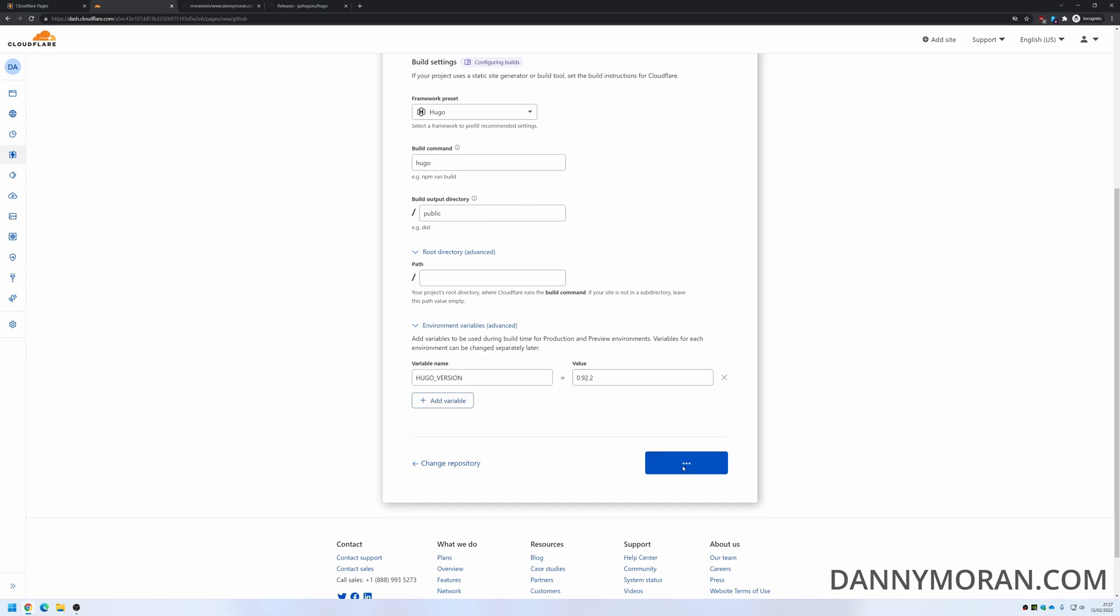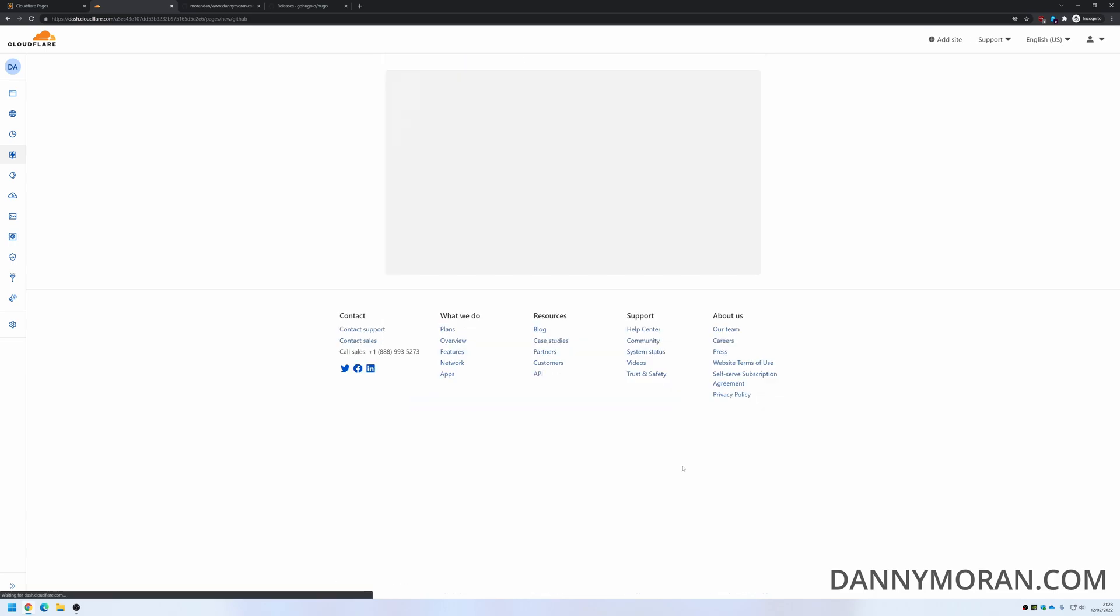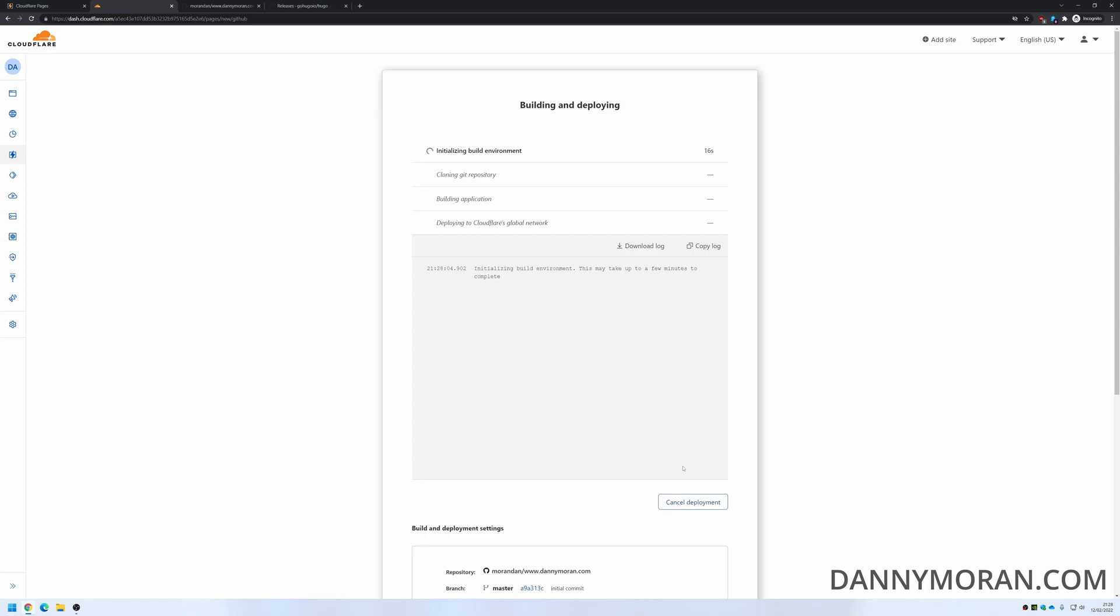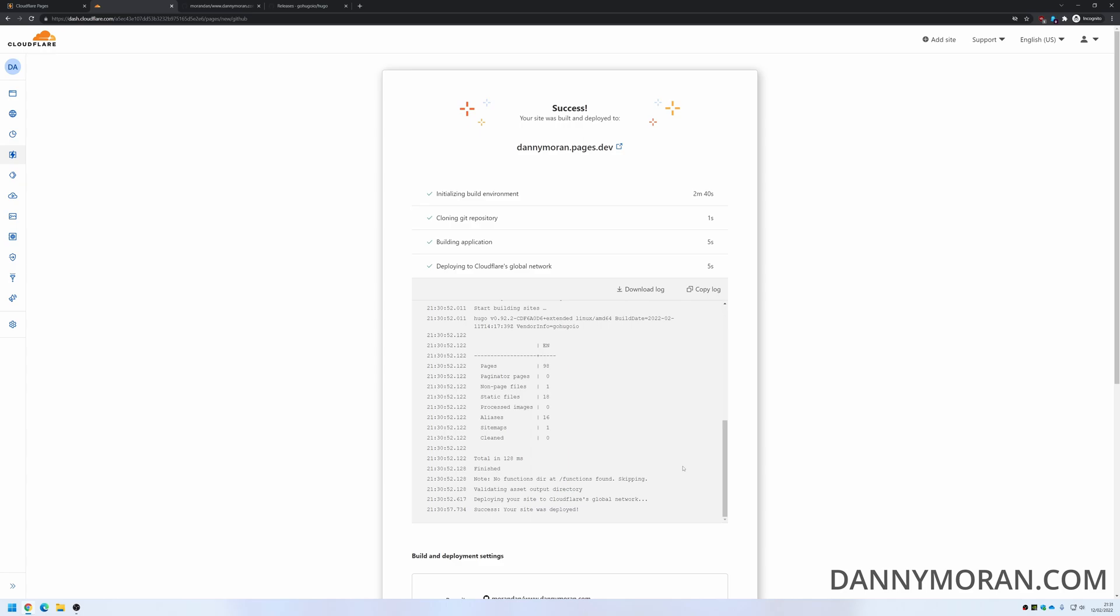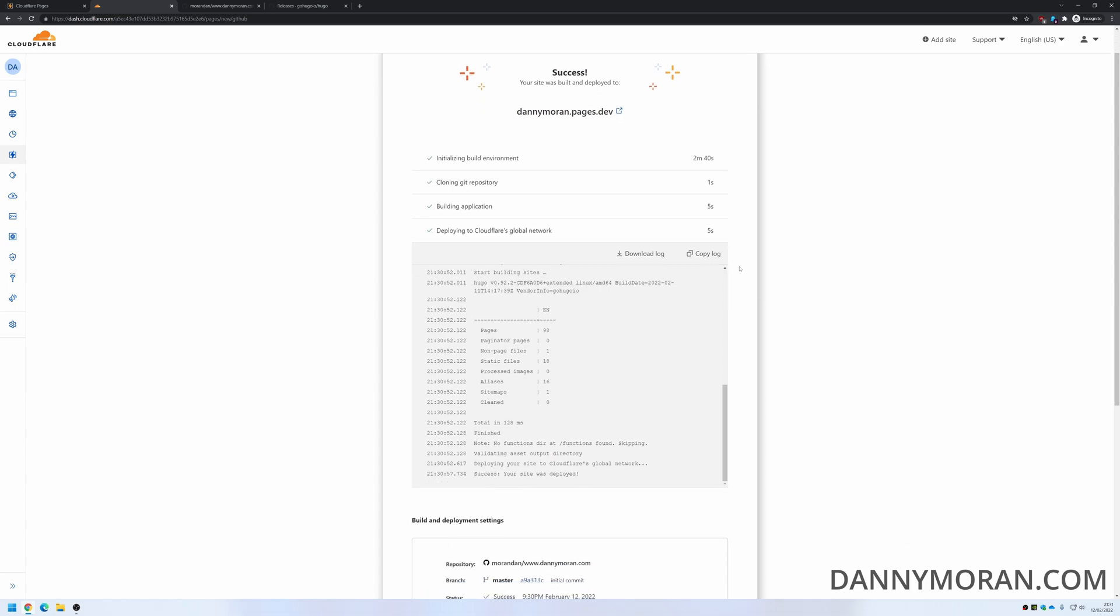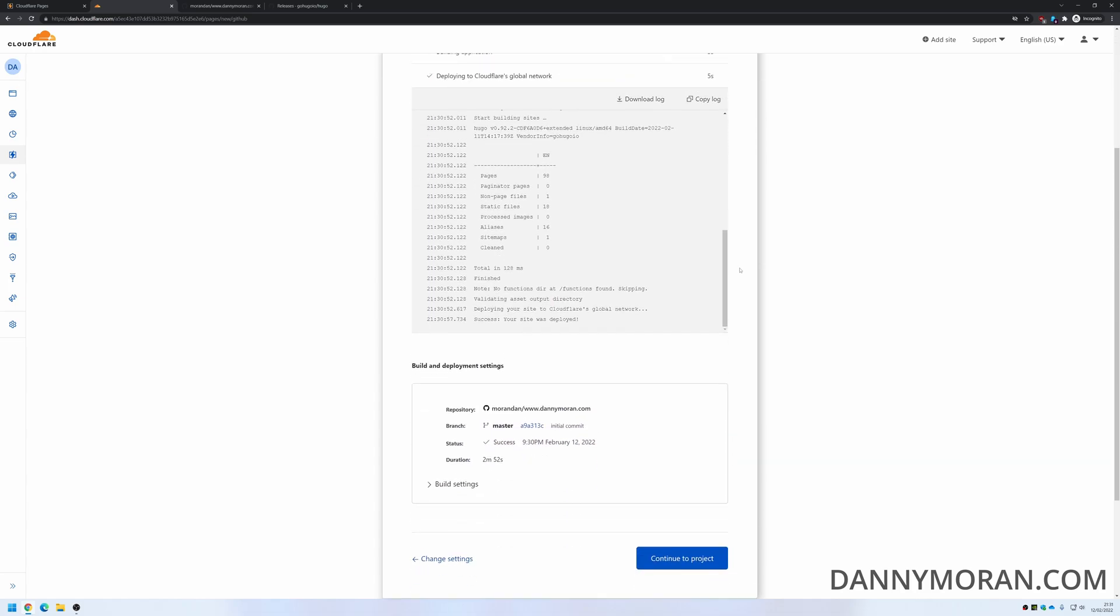This will integrate with GitHub now, pull all of the data from the GitHub repository and then start deploying the site. And success! It took 2 minutes and 40 seconds to initialize the build environment, 1 second to clone the git repo, 5 seconds to build the application, and another 5 seconds to deploy to Cloudflare's global network.